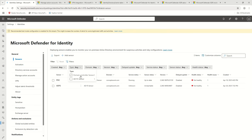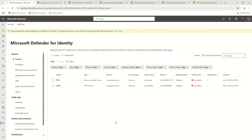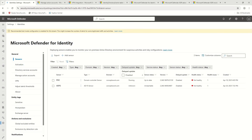The filter options include: created date, type — whether your sensor is a domain controller, ADFS, or ADCS — then domains, so if you have sensors from multiple domains you can filter by domain, and then version. There is also the option of delayed updates, but what exactly is delayed update all about?